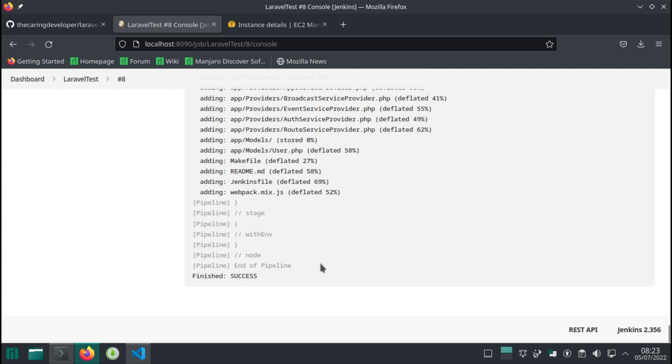Hello and welcome back. In this video, we're going to copy the artifact file that we just generated in the previous video over to our EC2 instance.